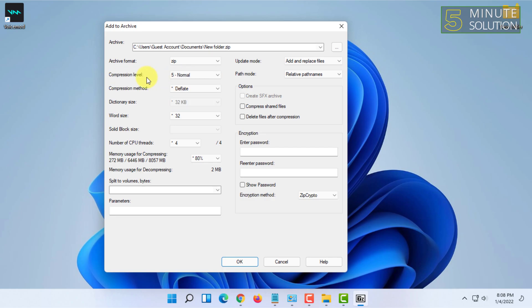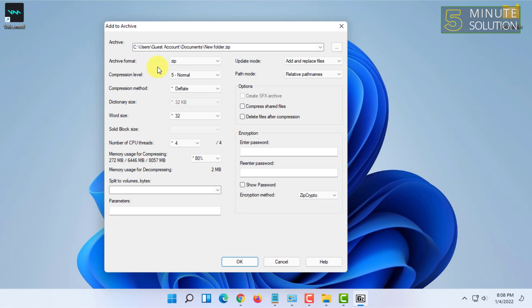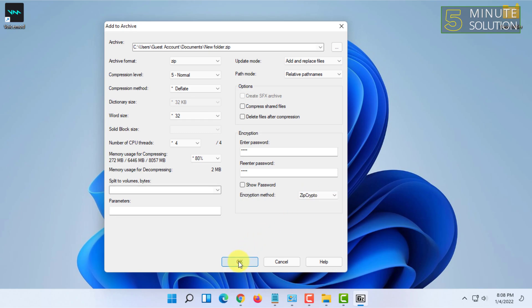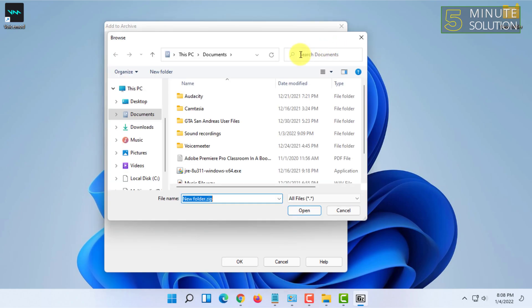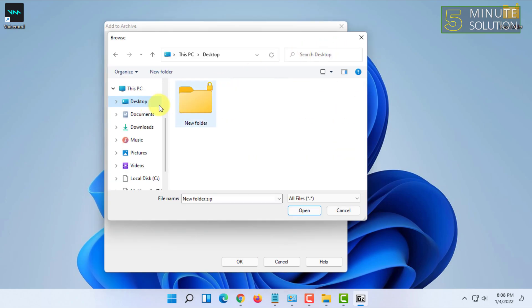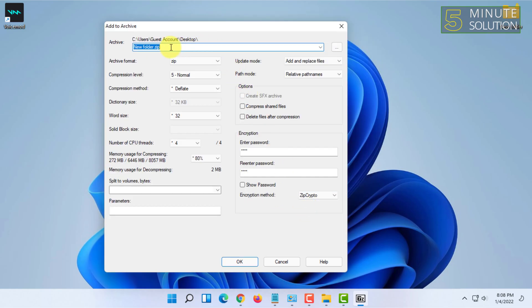Once you have done that, you have to put in a password in this encryption option. You can also choose the encryption method and click on OK. You can also select the location for saving the file, name it, and click on OK.